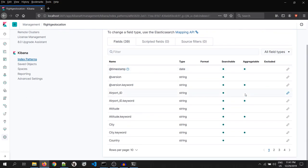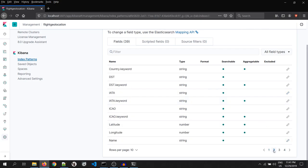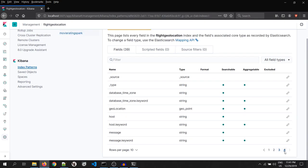Now, let's search for the field geolocation. Yeah, you can see, geolocation is of geopoint type.